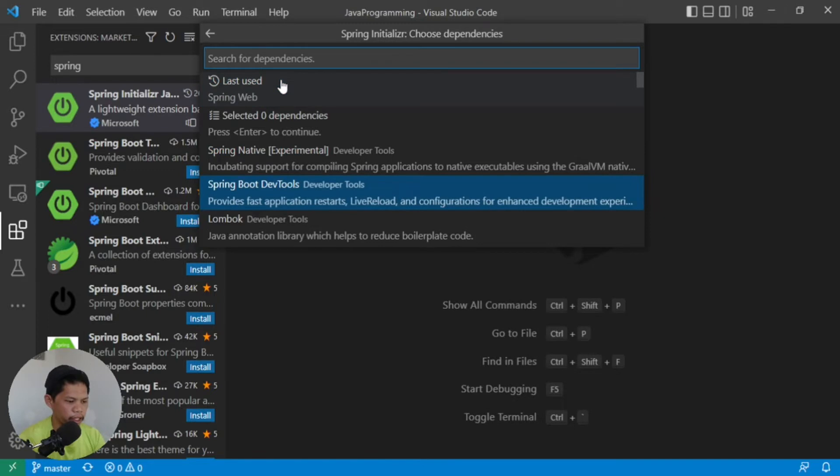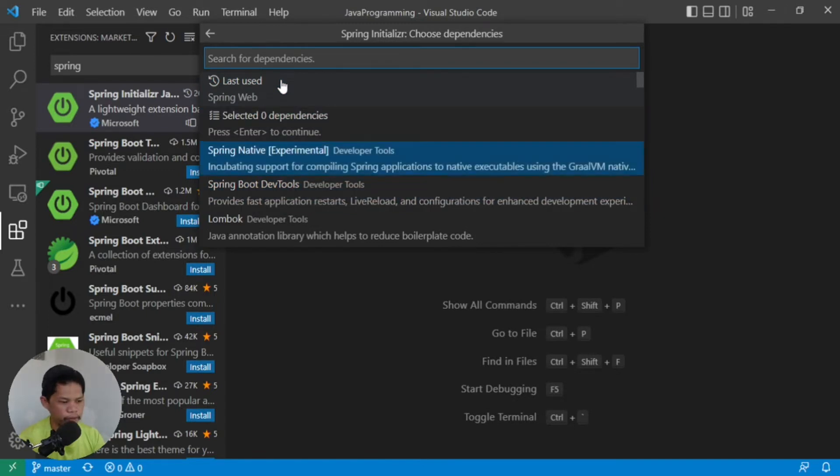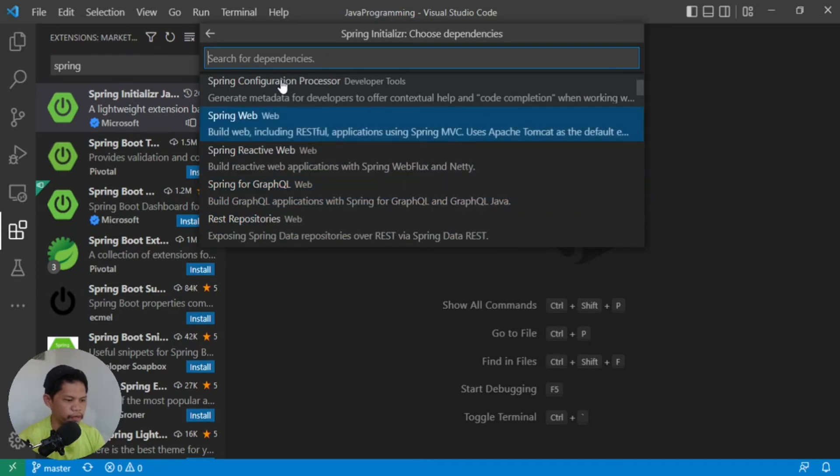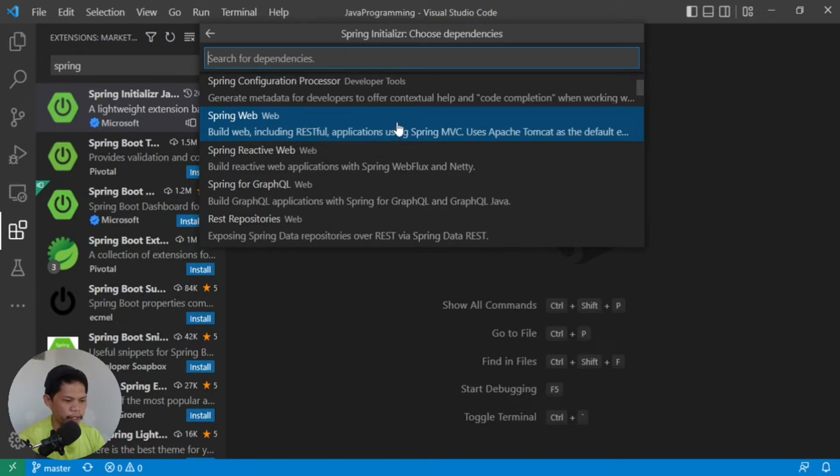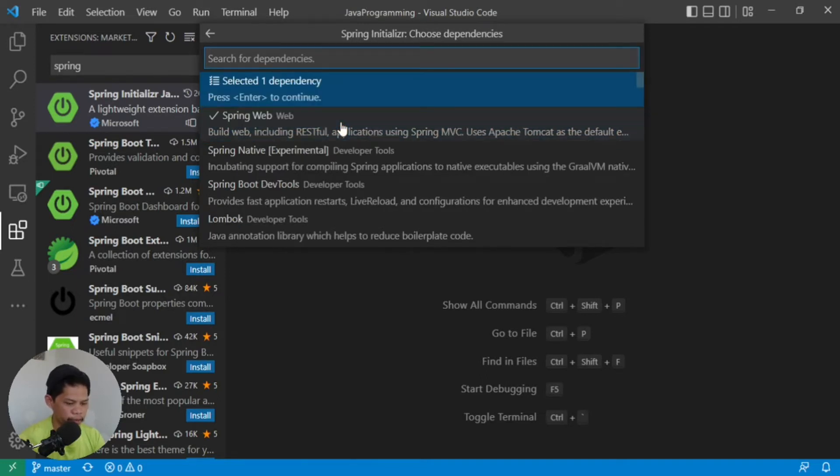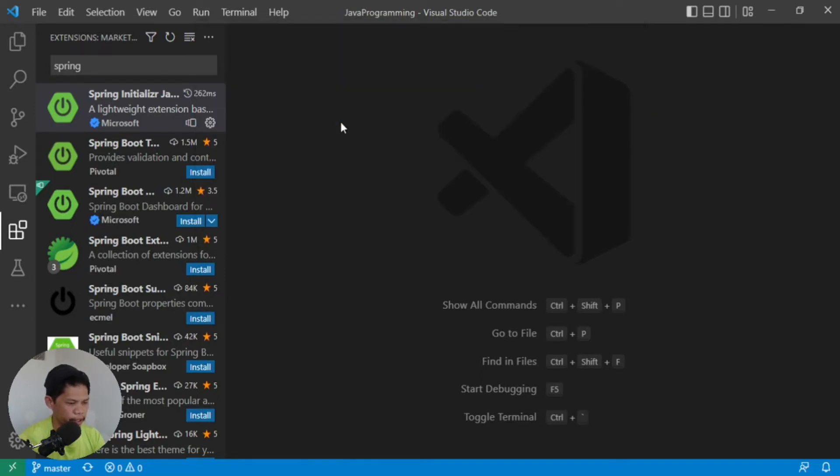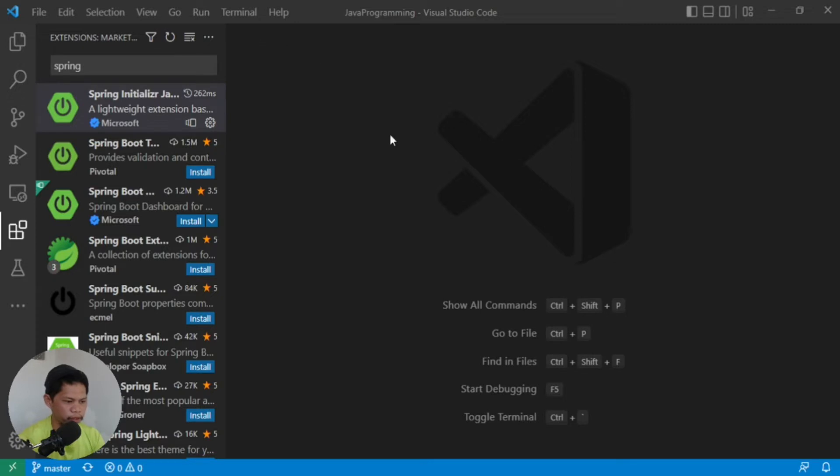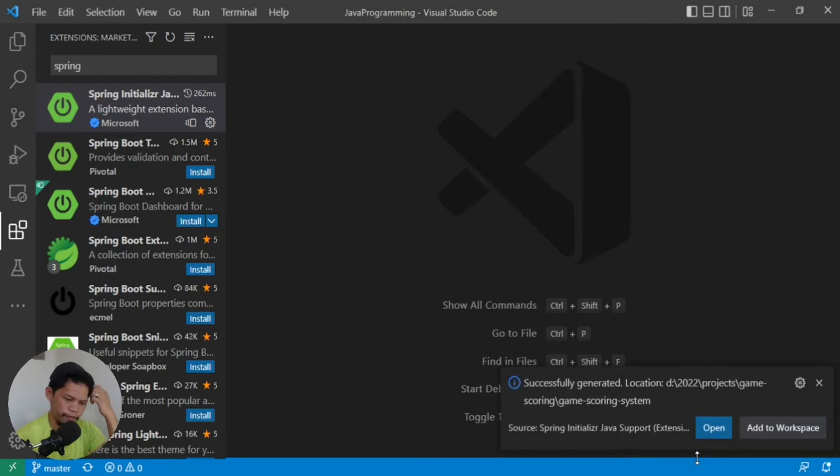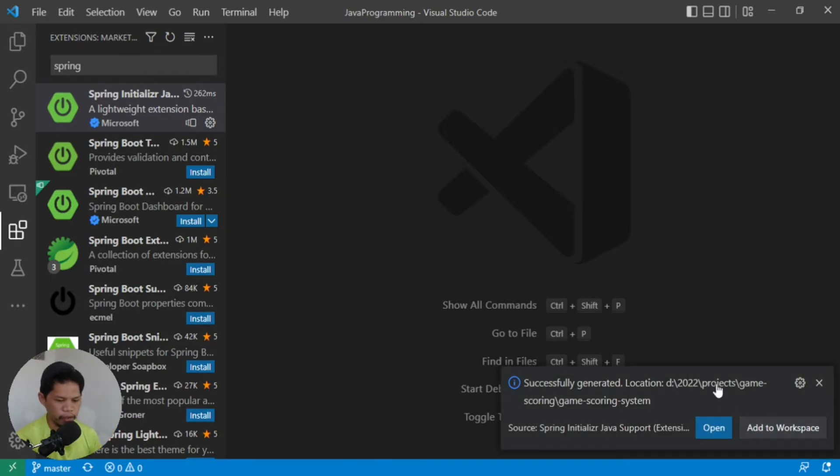Then it asks which dependencies you want to add to Spring Boot. You can install many here. For this demonstration, we'll use Spring Web, which includes Spring Application using MVC pattern. Select that and enter. Then it will create the project. It will ask where you want to save the project. I'll create a folder for Game Scoring. After that, it will download a zip file, and then you can open it.